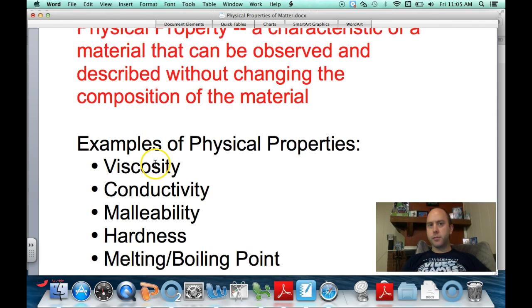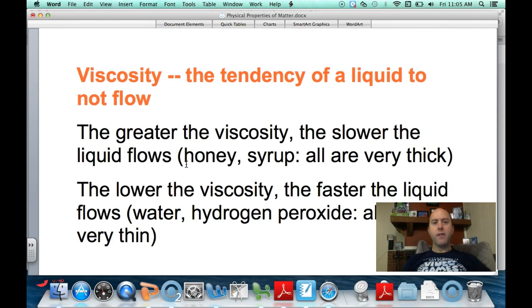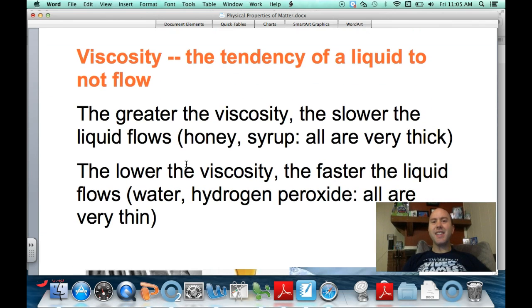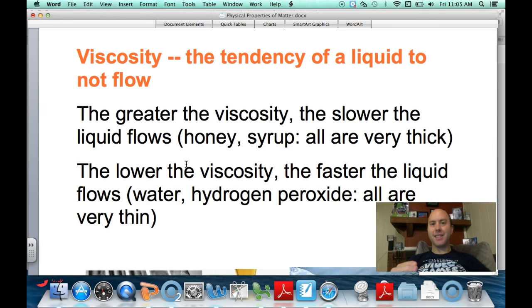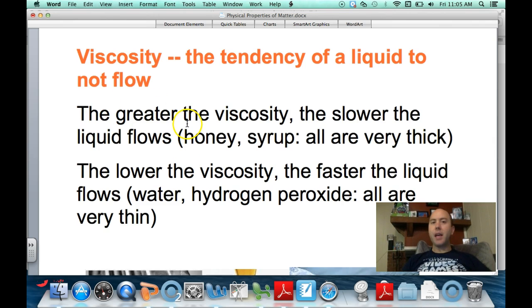Let's start with viscosity. Viscosity is a tendency of a liquid to not flow. So if you have a high viscosity, you have a high tendency not to flow because that liquid is very thick. Examples would be honey and syrup — they move very, very slowly because they are very thick liquids.